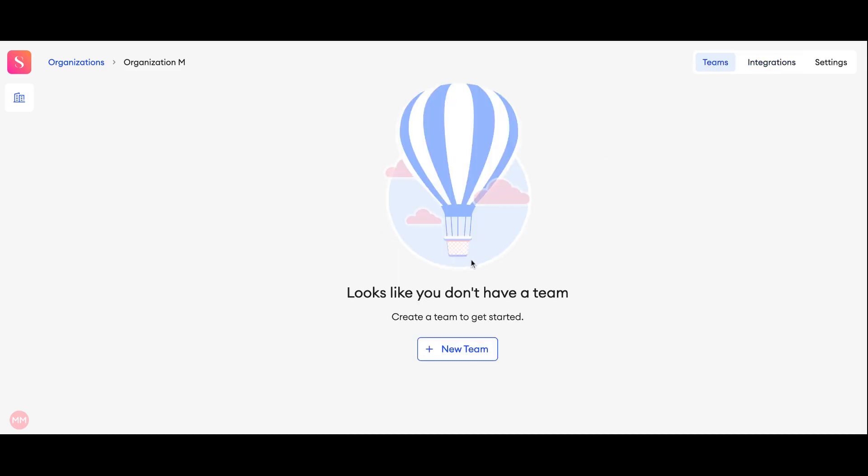On the teams part you are able to create a team, invite your team members, and create projects.